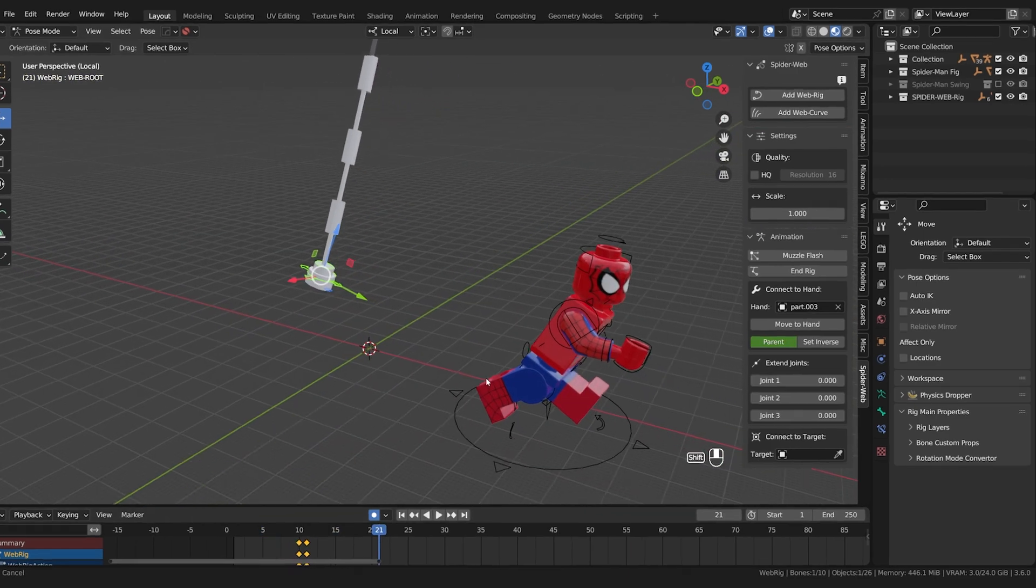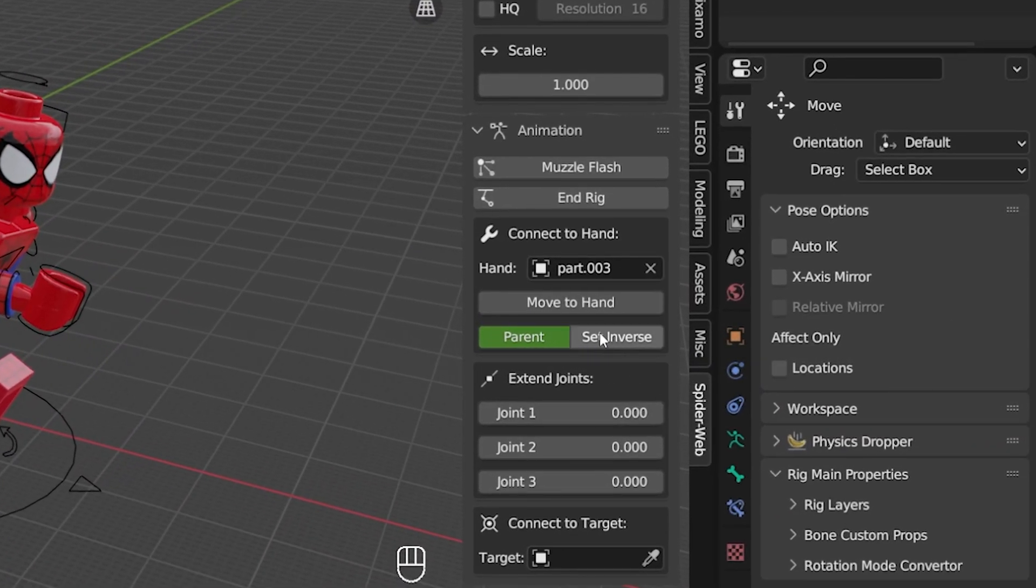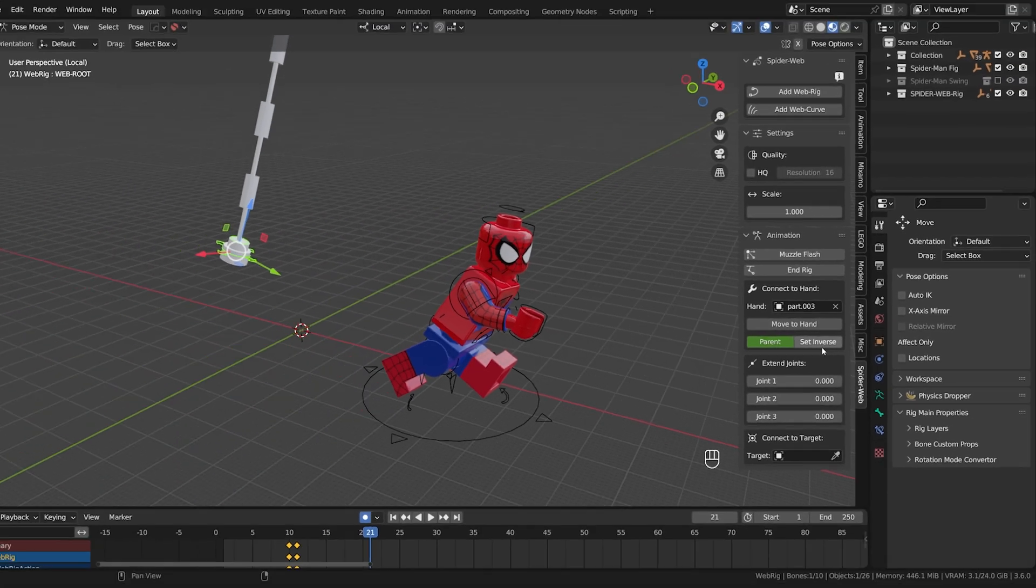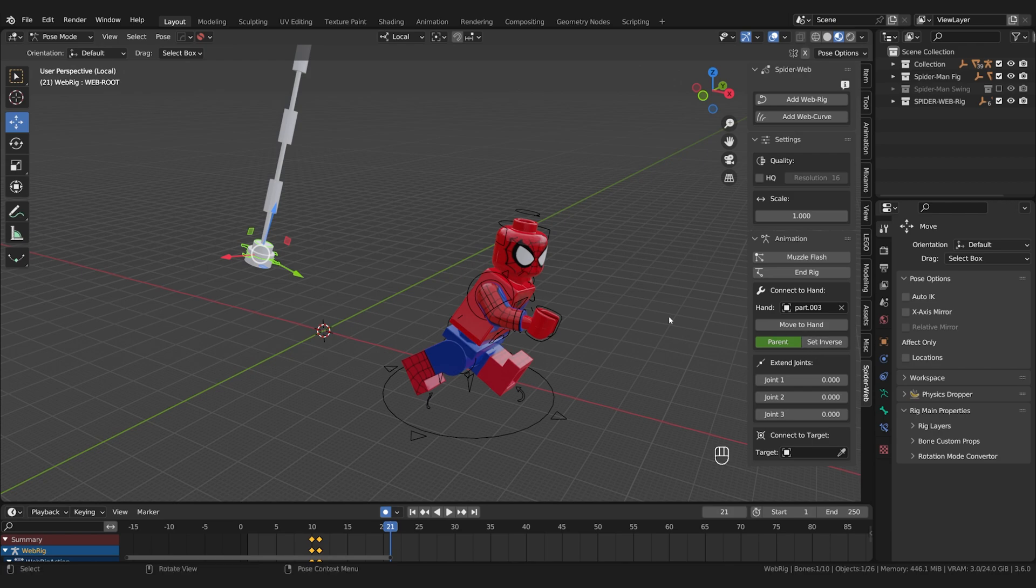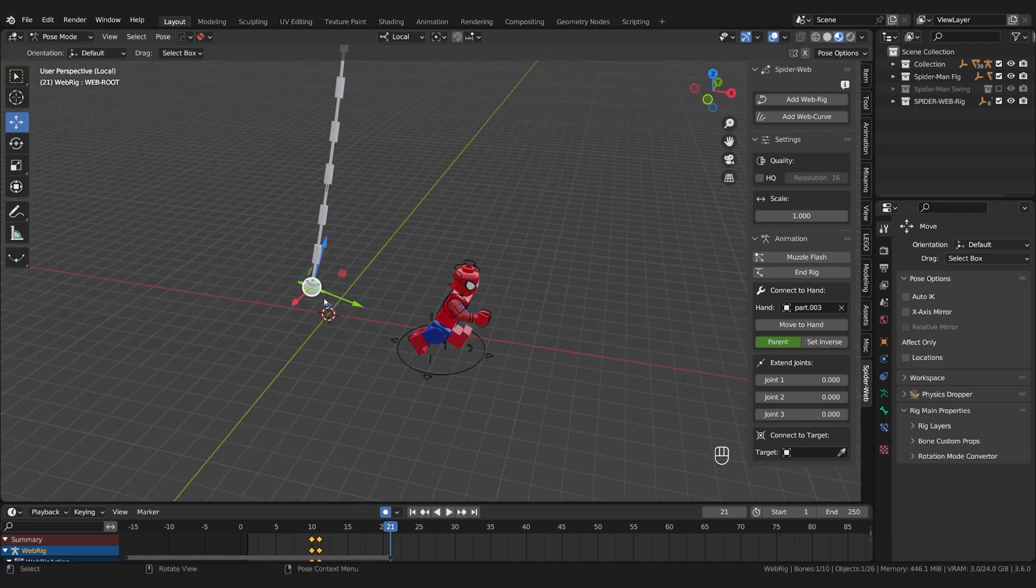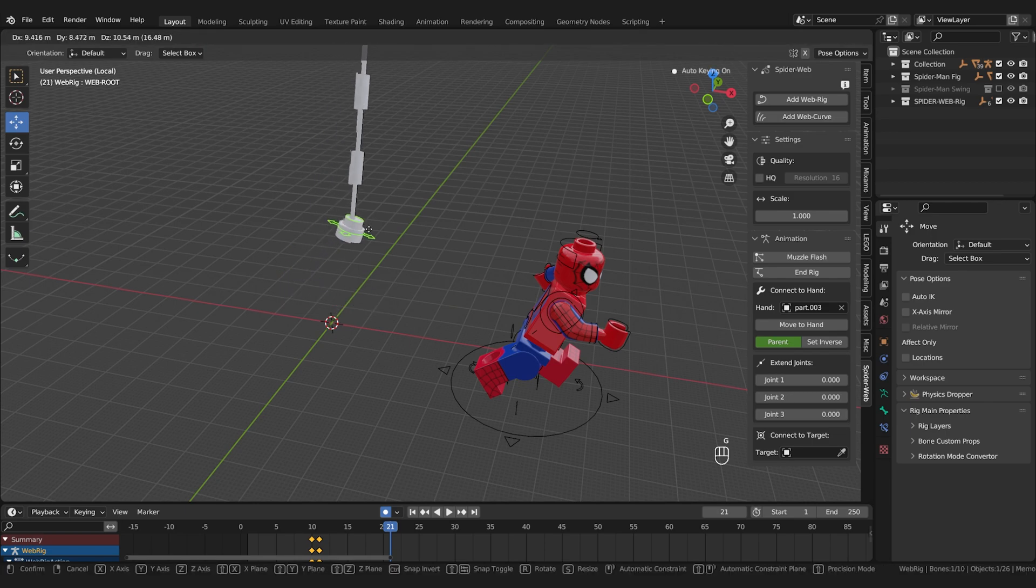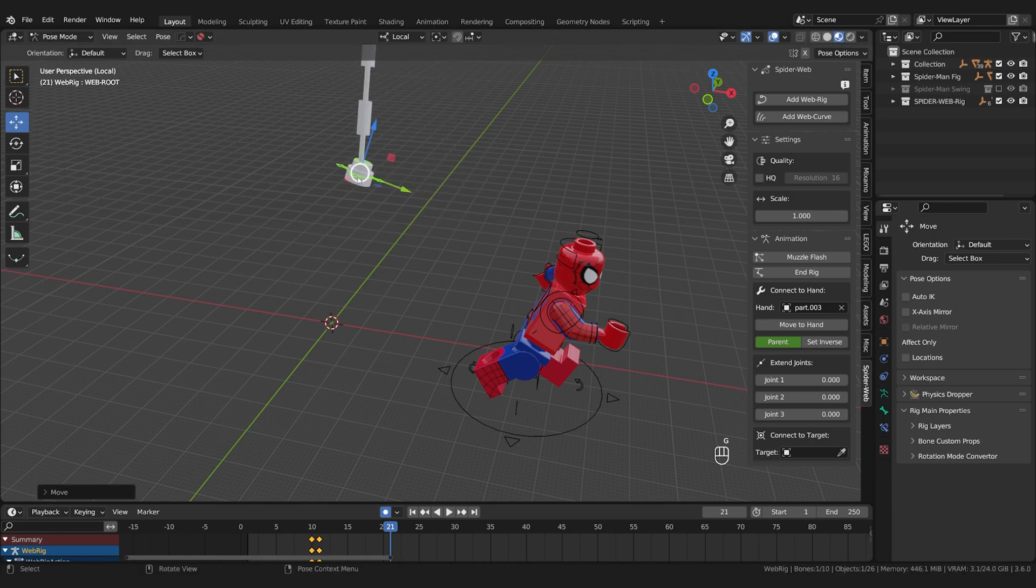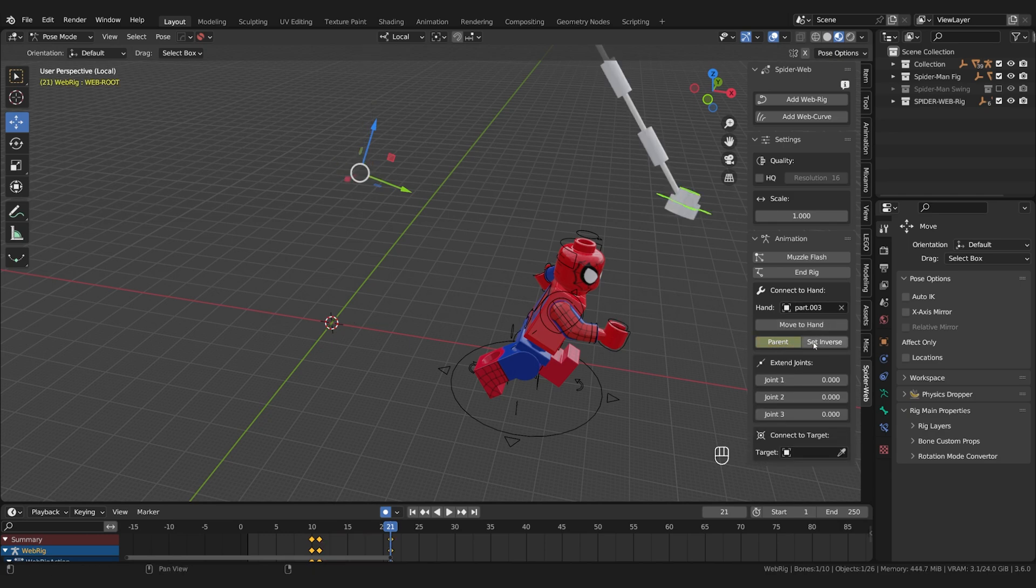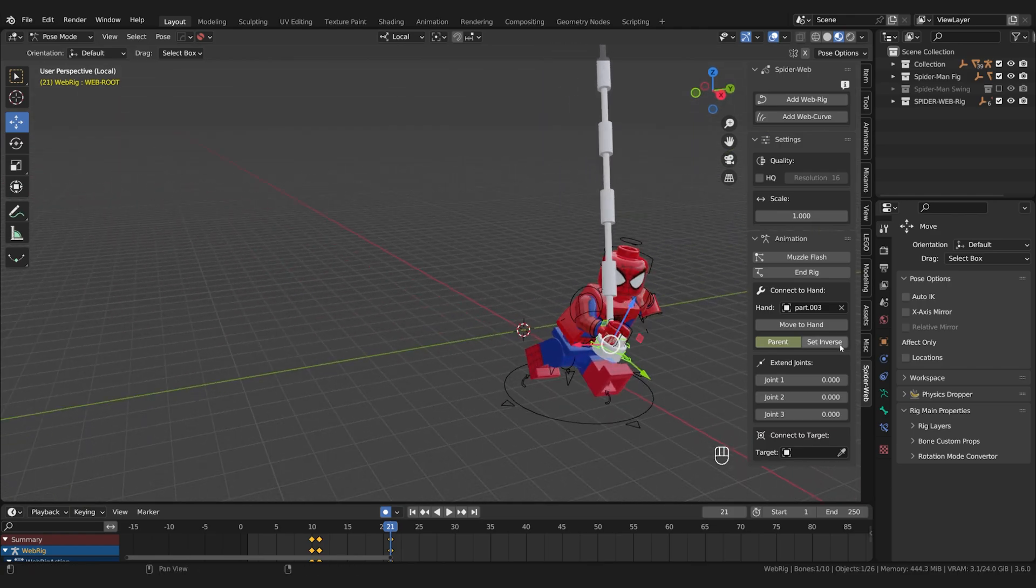The set inverse switch should probably hopefully actually be unnecessary. Sometimes it can happen that if you change the hand object, turn parent on and off several times, and move the web back and forth, that it no longer lands directly on the hand when you press move to hand. In this case the set inverse switch can help. But ideally you shouldn't have to use it. I think I fixed most cases where this would happen.